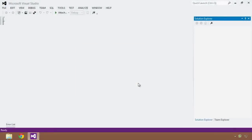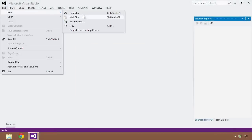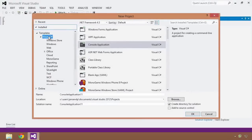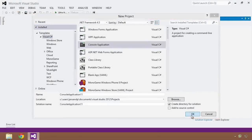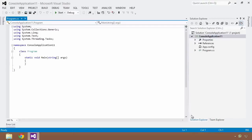Here we are in Visual Studio. I'm going to start by clicking File, New Project, making sure C# is selected and Console Application. I'll leave the default name and click OK. Here we are with our boilerplate code, and I'm going to give you a little bit of background on how I came into using the concept of generics.